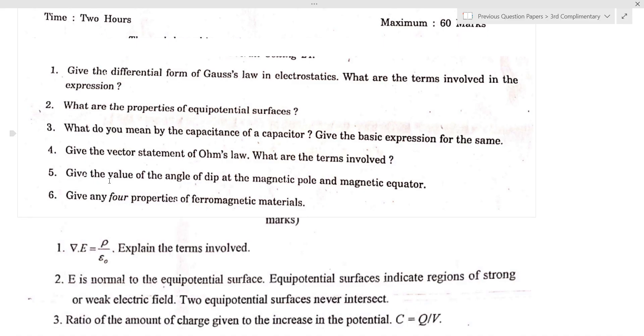Third question: what do you mean by the capacitance of a capacitor? Give the basic expression for the same.